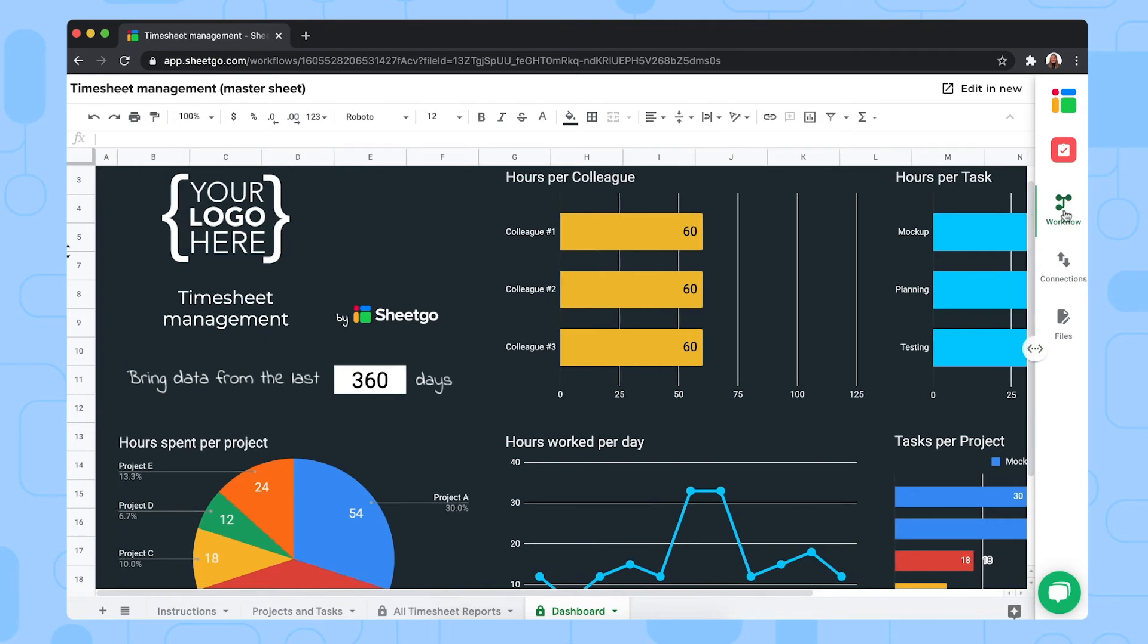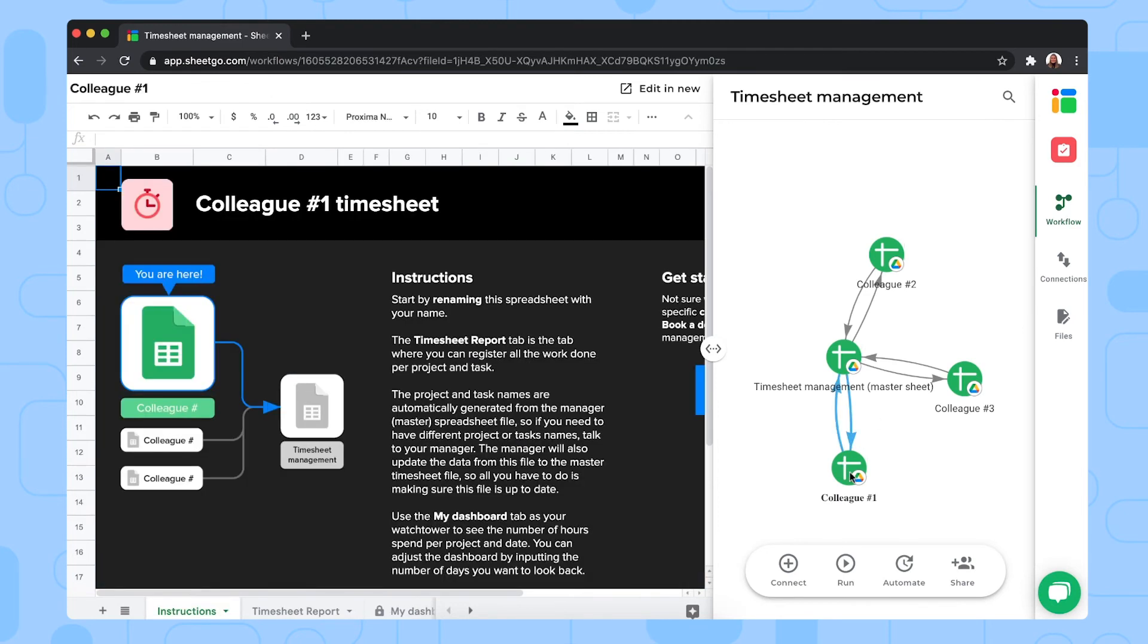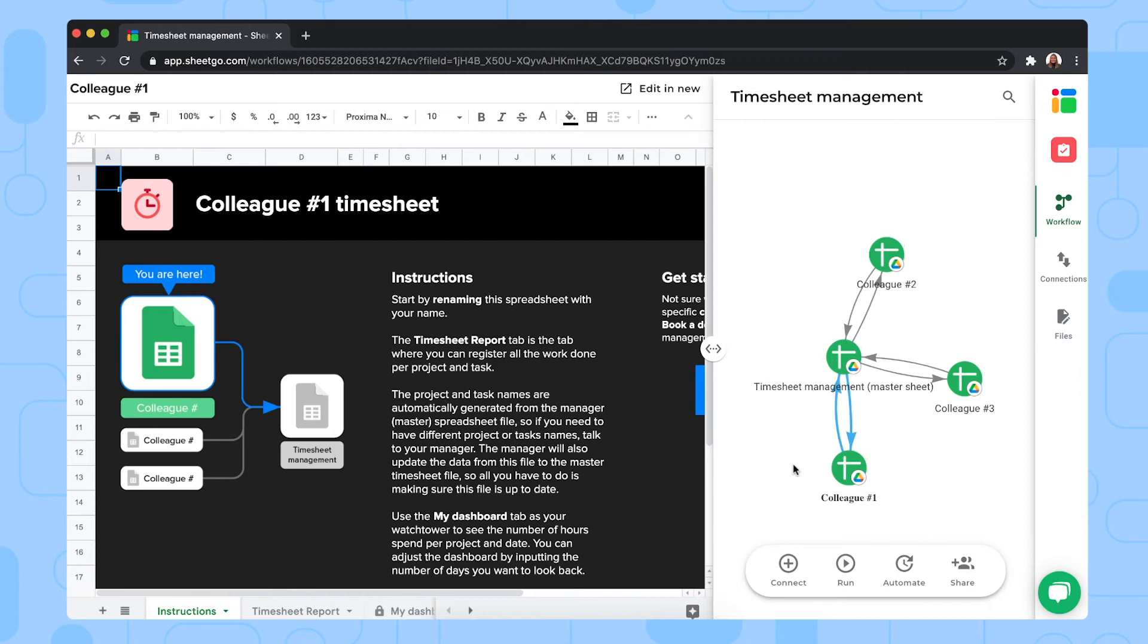Let me open colleague one, for example. These individual colleagues' spreadsheets are meant to be for your team members. If you have more than three team members, you simply copy one of these spreadsheets and add them to this workflow with the correct SheGo connections as well.